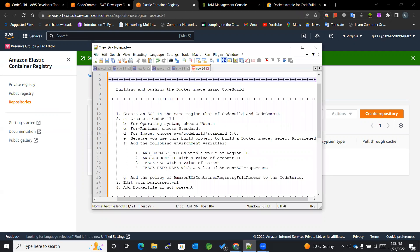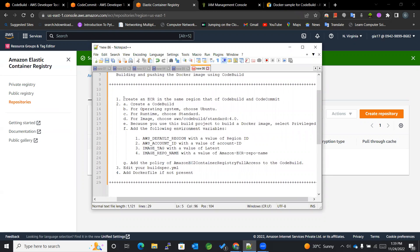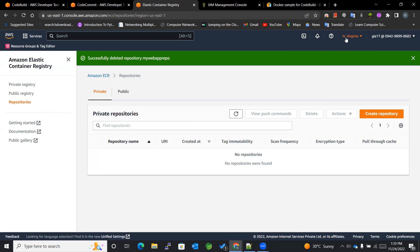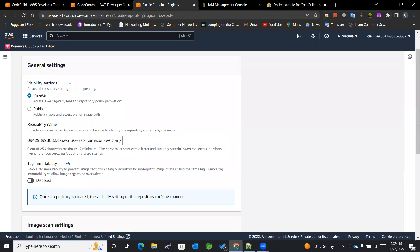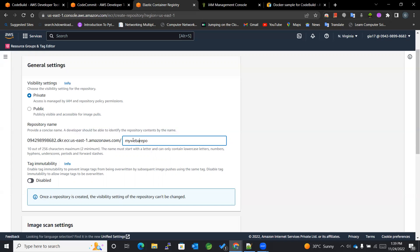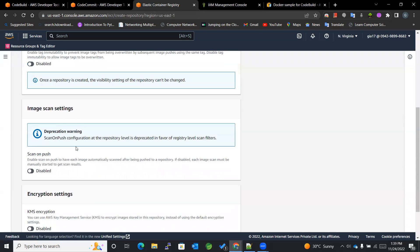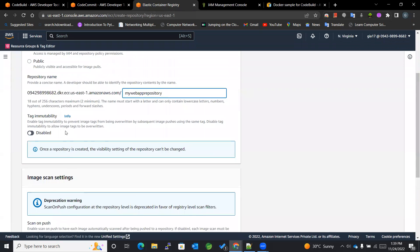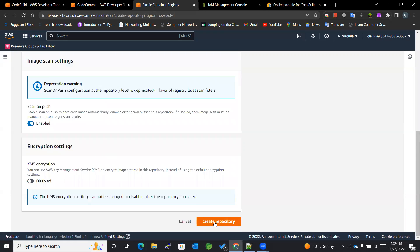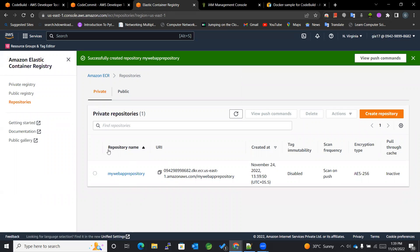First of all, I will be following all the instructions mentioned here. We'll be creating an ECR in the same region as CodeBuild and CodeCommit. I am working in US East 1, so I will be creating a repository here. I'll name it 'my-web-app-repository', and I will also be enabling scan on push. We'll go with default encryption, so now we have created a repository.